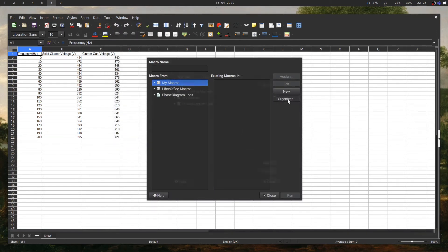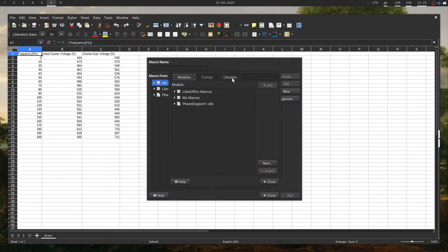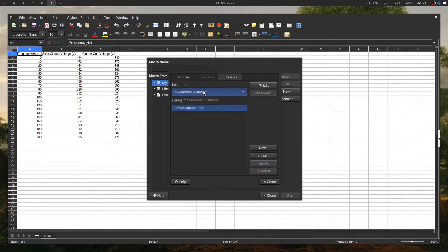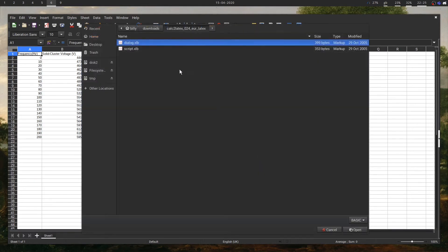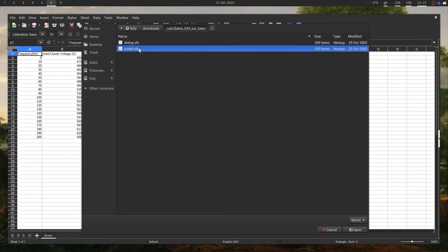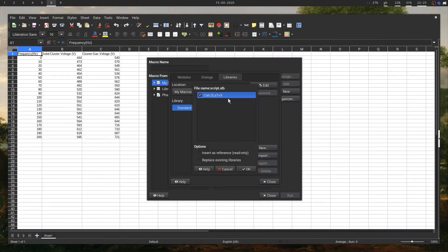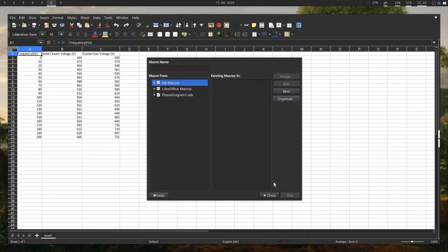We're going to open up the organizer and go to Libraries. Make sure you're in My Macros and Dialogs, not in any of the others. Hit Import. Now we're in Downloads, Calc LaTeX, and we're going to select the script file. Here we've got it come up: Calc to LaTeX — that's what we want. Press OK. Now we've loaded up the library.